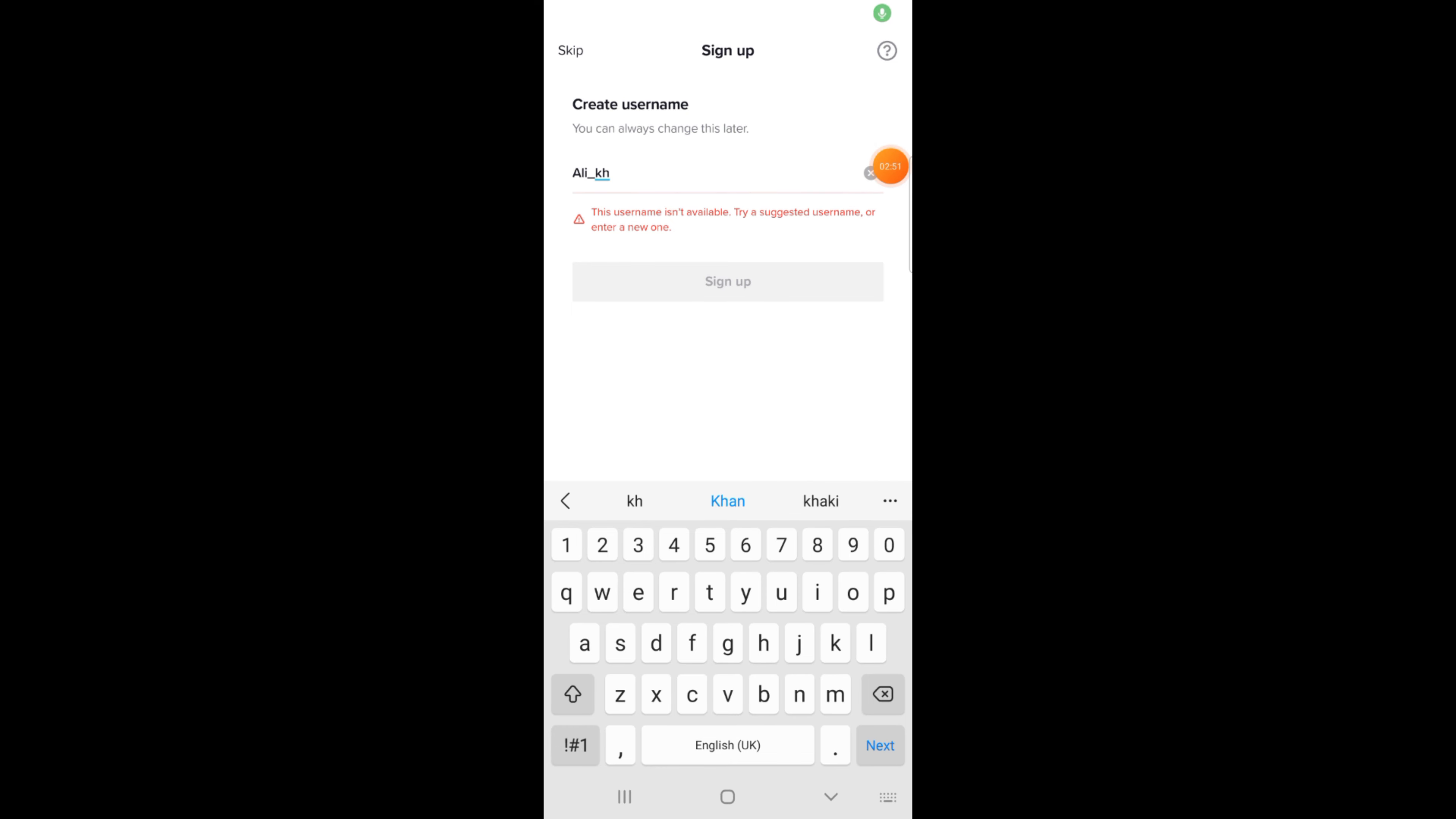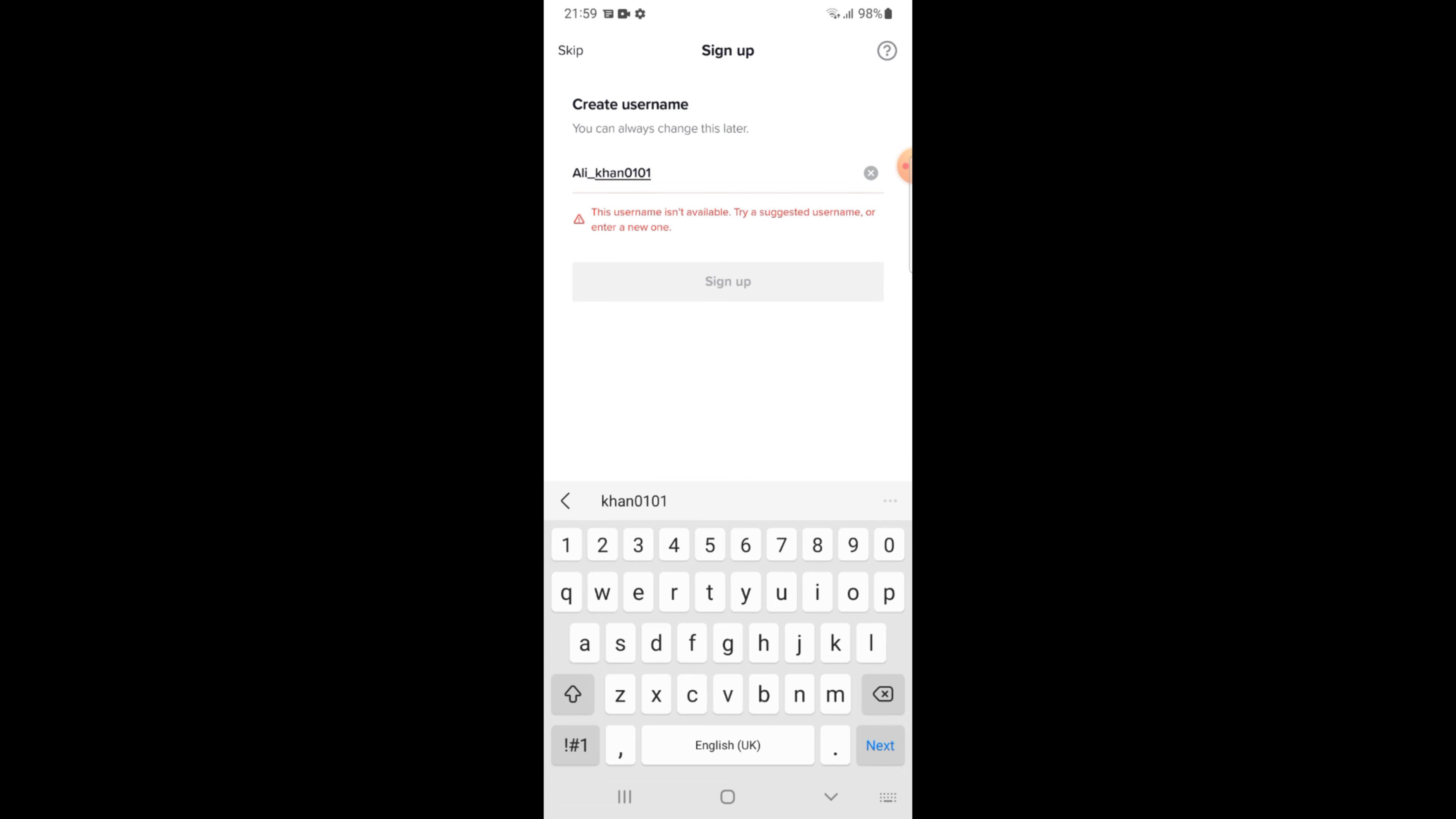I am trying another username which is Anil Khan 01. Now this username is available. Tap on the Sign Up button.